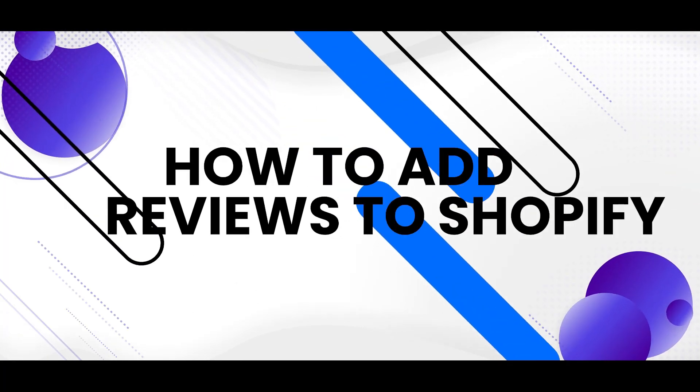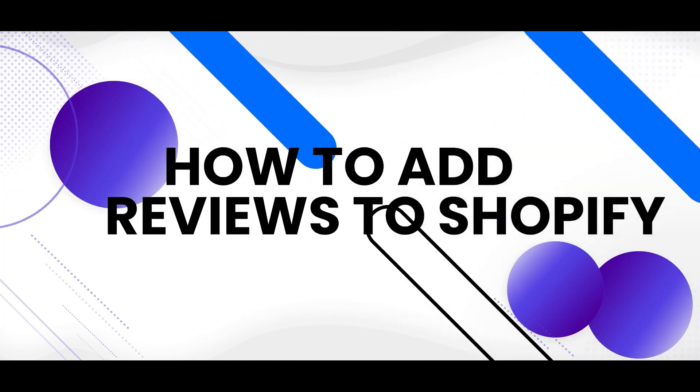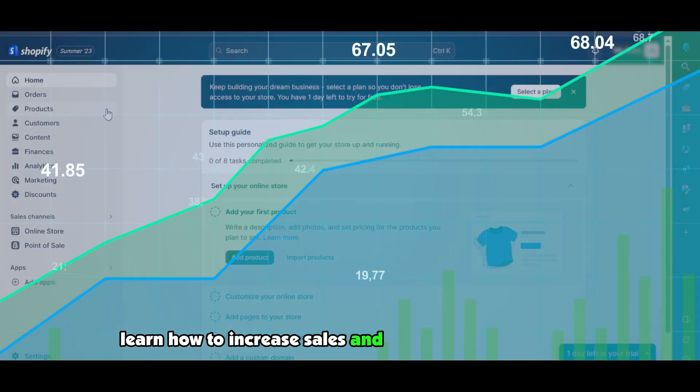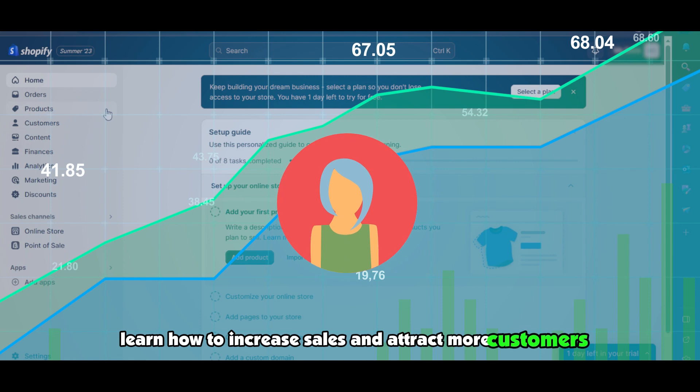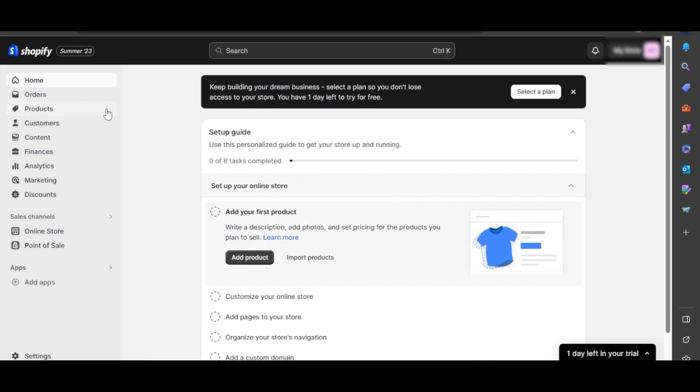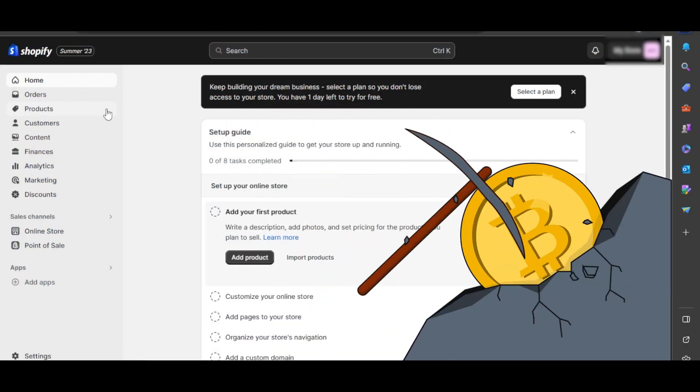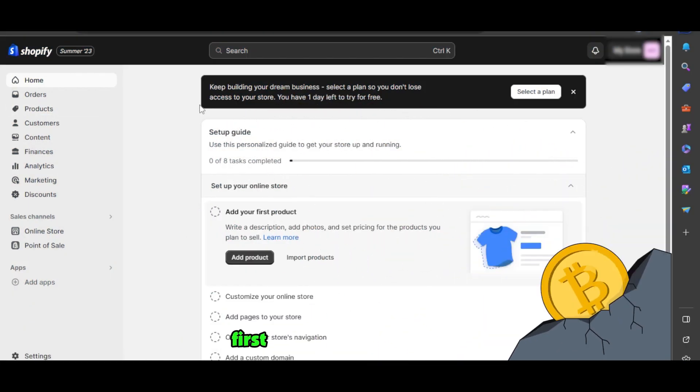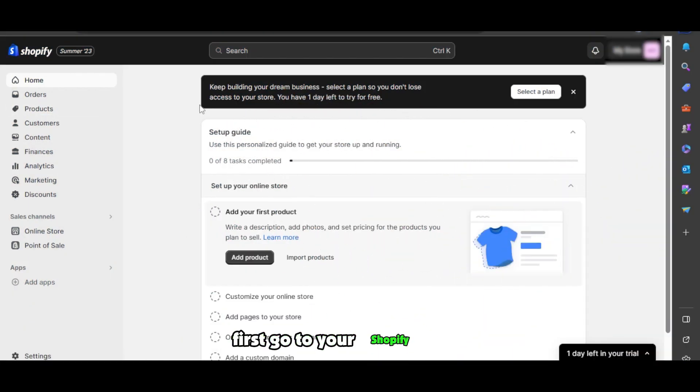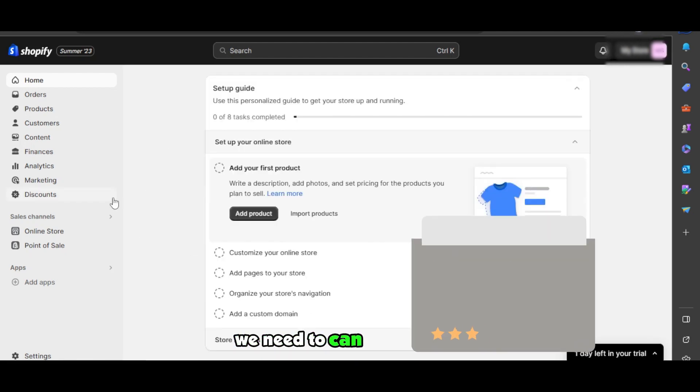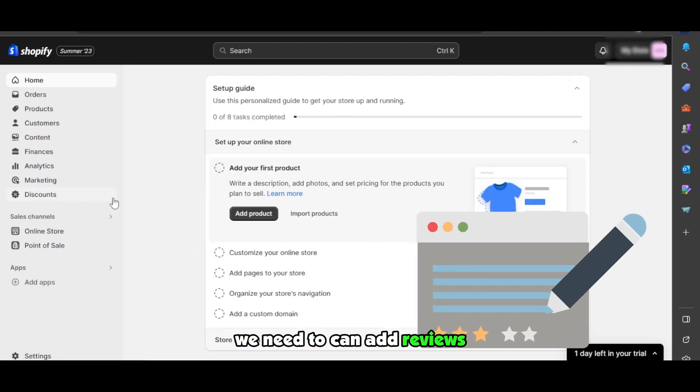How to add reviews to your Shopify store. Learn how to increase sales and attract more customers. Stick around till the end and watch your business grow. First, go to your Shopify store. We need to add reviews to our Shopify store.